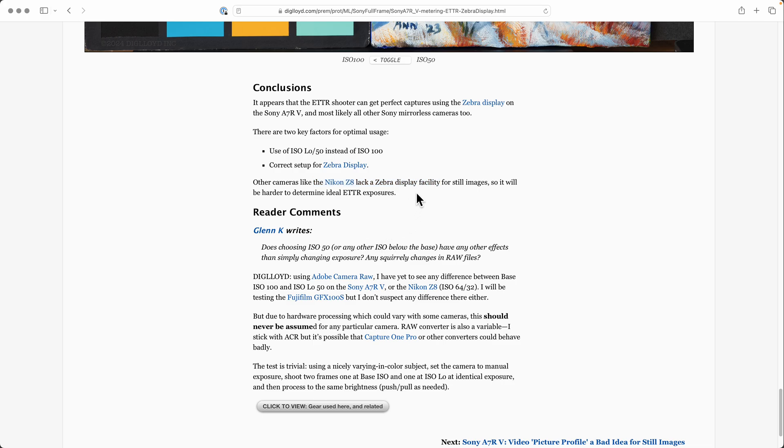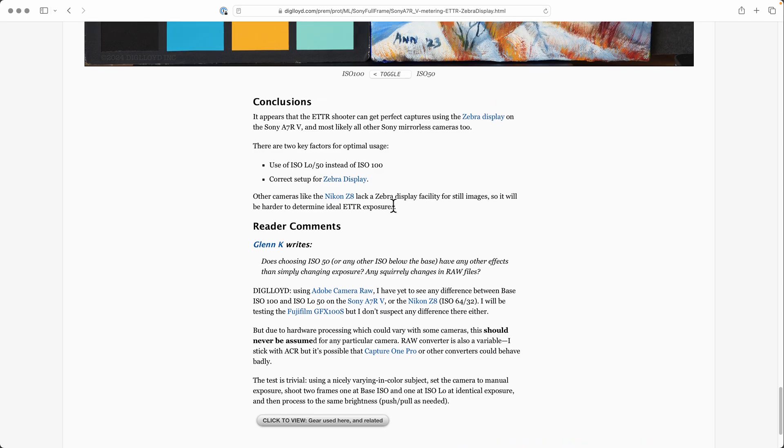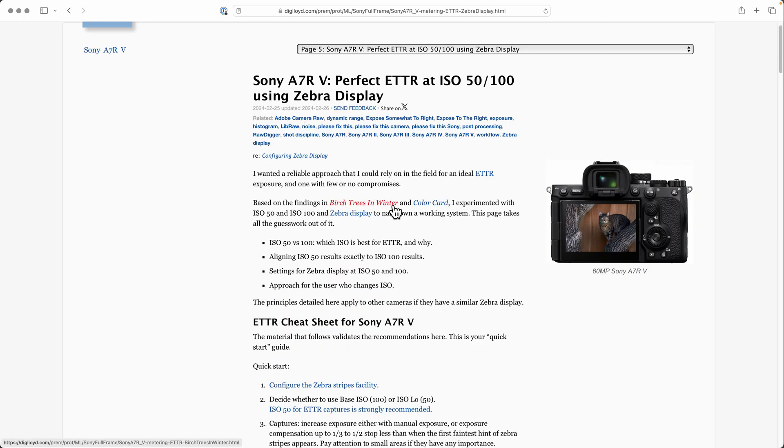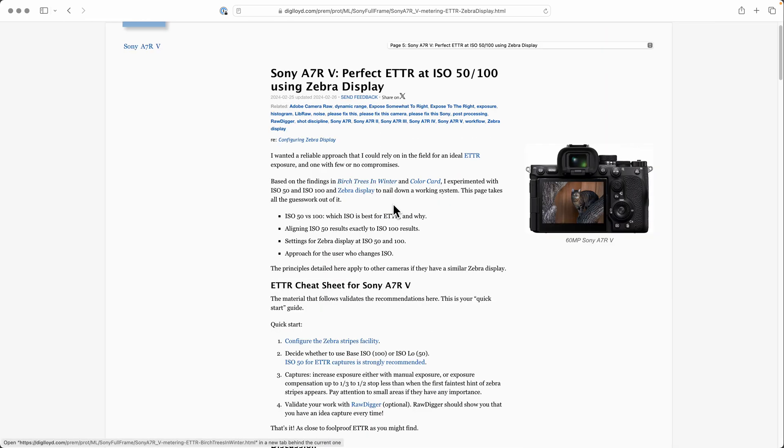This is Sony cameras. Other ones might have a similar facility or might not. Those that don't, you'll probably have to use histogram. So zipping back up, I think we're done on the zebra stripes.